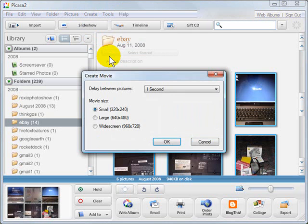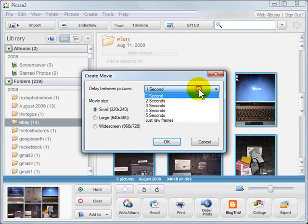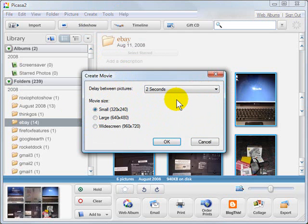When I click Create Movie, I get a choice of what size of movie I want. I'm just going to do a small for this particular demonstration with two seconds between each photo and click OK.